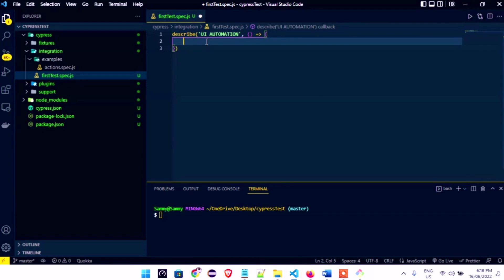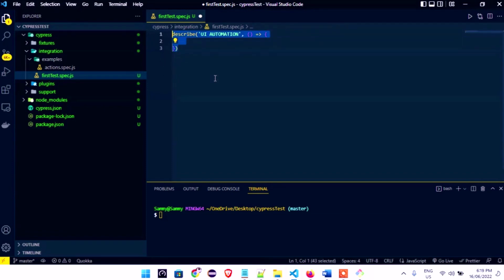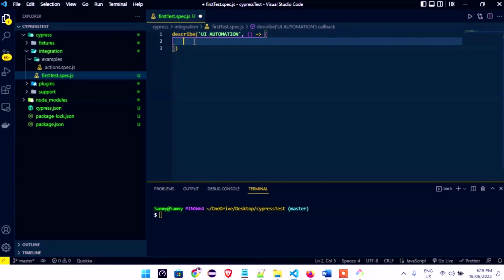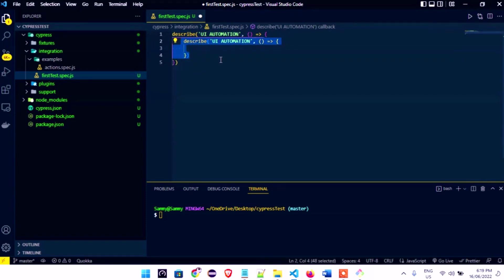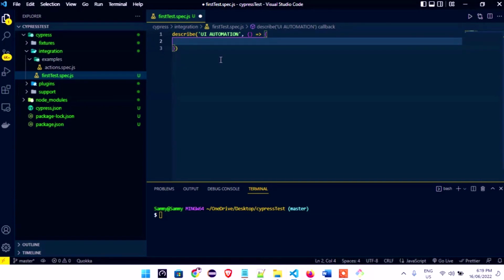The great thing about describe is you can put as many test cases inside it as you want, and you can also nest another describe inside a describe — that is very much possible. You can give the nested describe a sub-name. So that's what describe does in Cypress: it groups all your test cases.